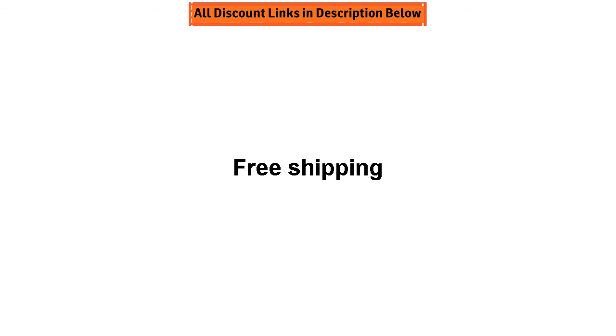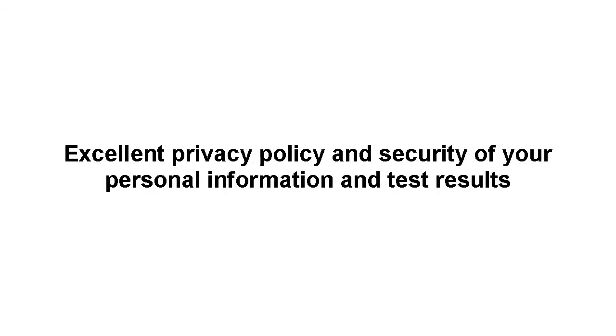Excellent privacy policy and security of your personal information and test results. Quick results, 10-12 weeks.